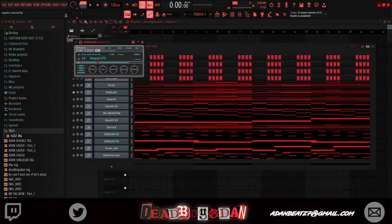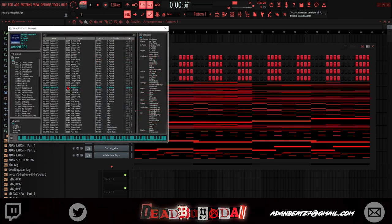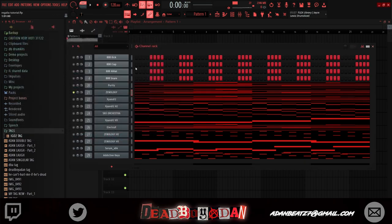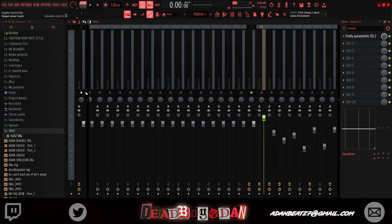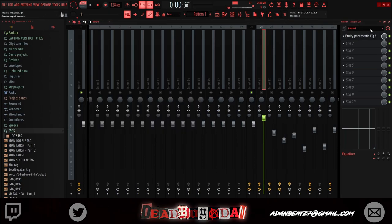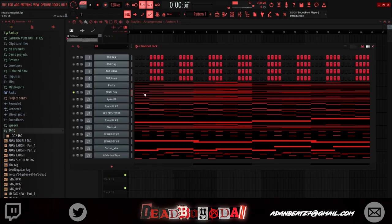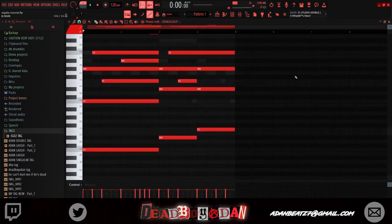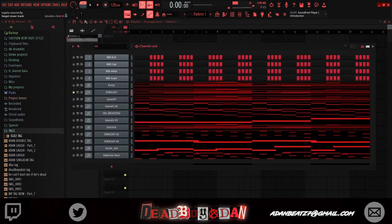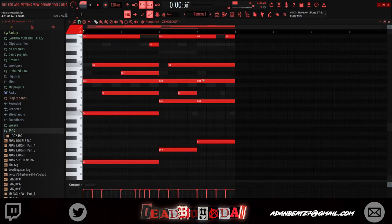And then I copied those notes, opened up Xpand, went to Amped EP2 Classic EPs, put down the same notes. And then this one I just checked out the low end, let's have it down.